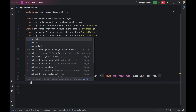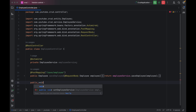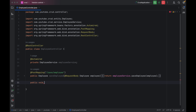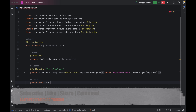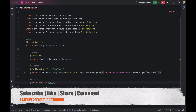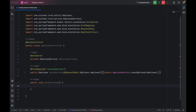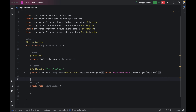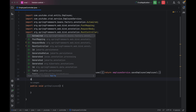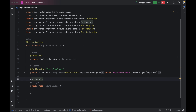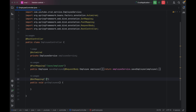We have to use public, and for now I'm just going to keep the return type as void, then give the name as getEmployees. It will not take anything as a parameter. We have to use the mapping as @GetMapping, and then give the path as maybe /get/employees.